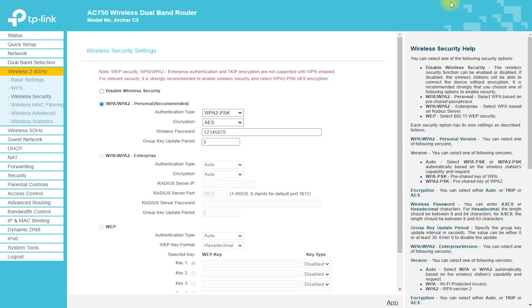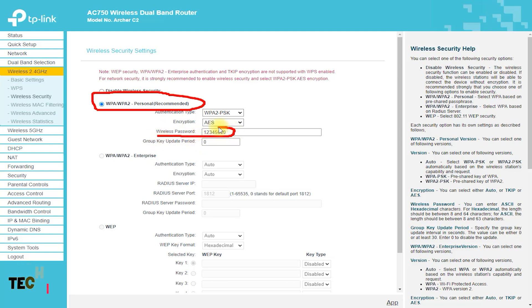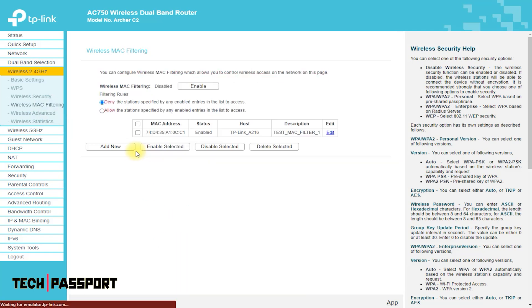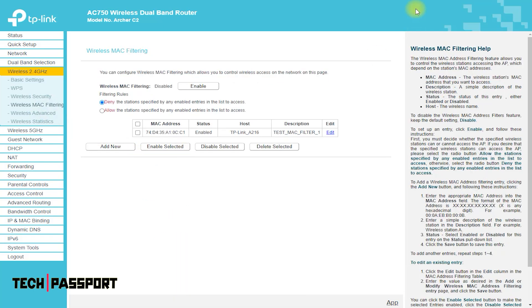Easy to set up and use. The Archer C2 Router has a user-friendly web-based interface that makes it easy to set up and manage your network. You can easily change the settings and monitor your network performance, as well as upgrade the firmware.